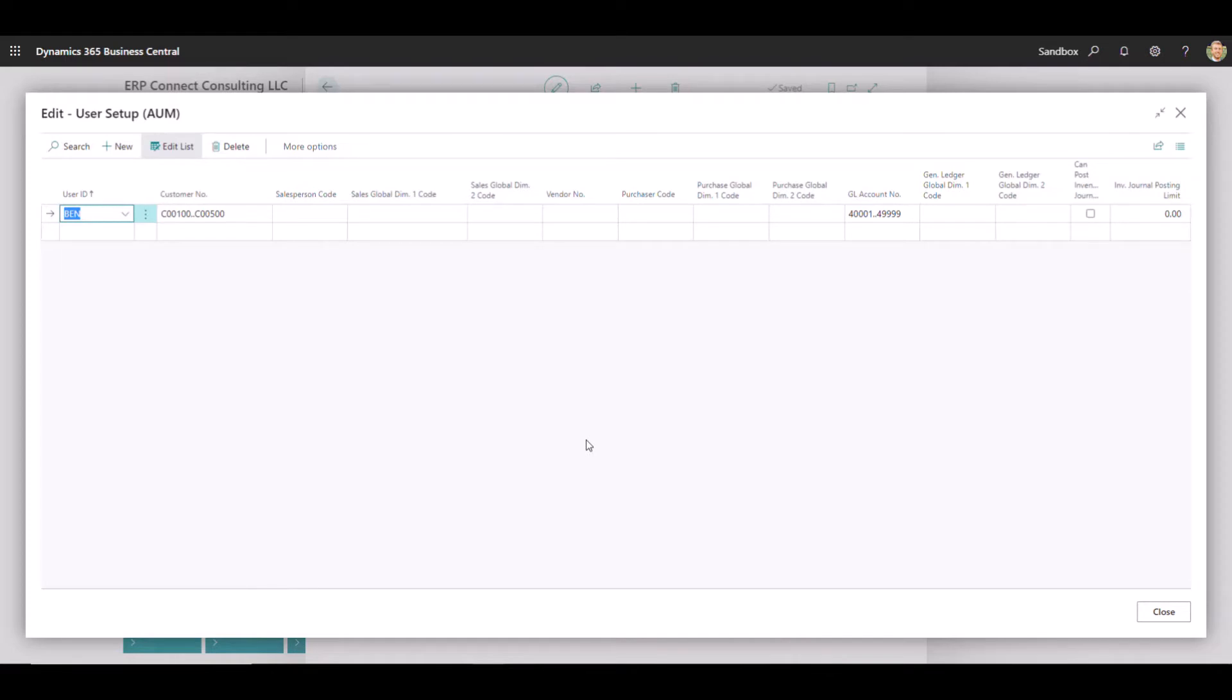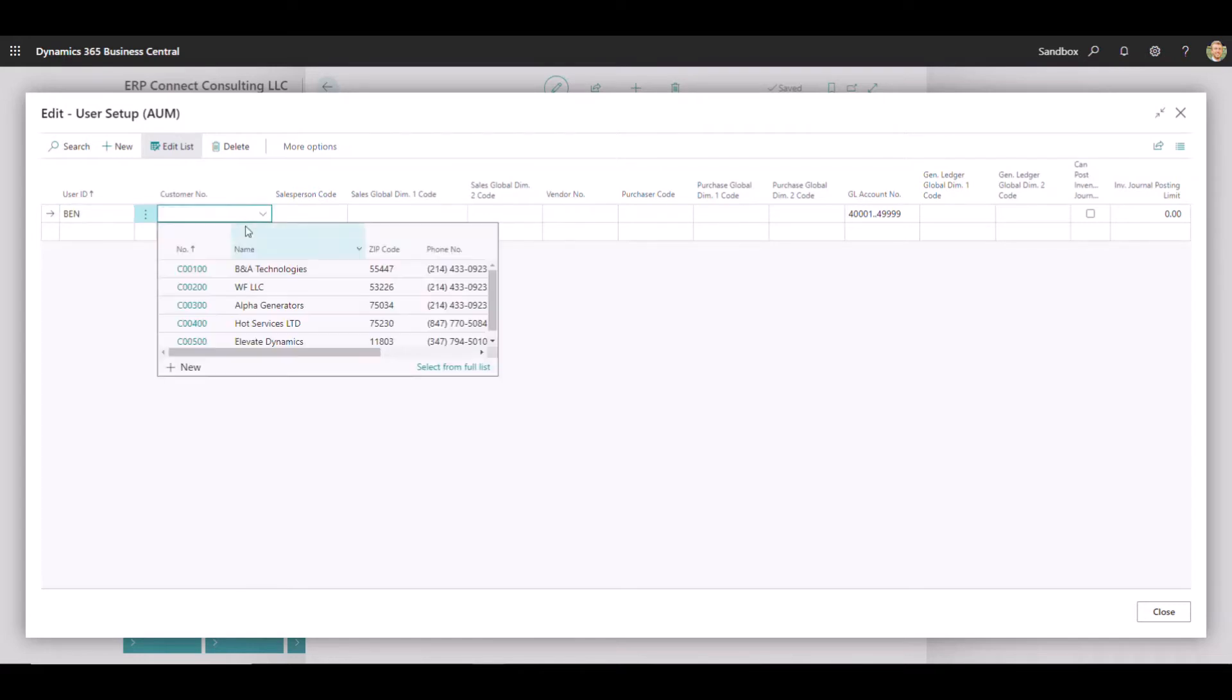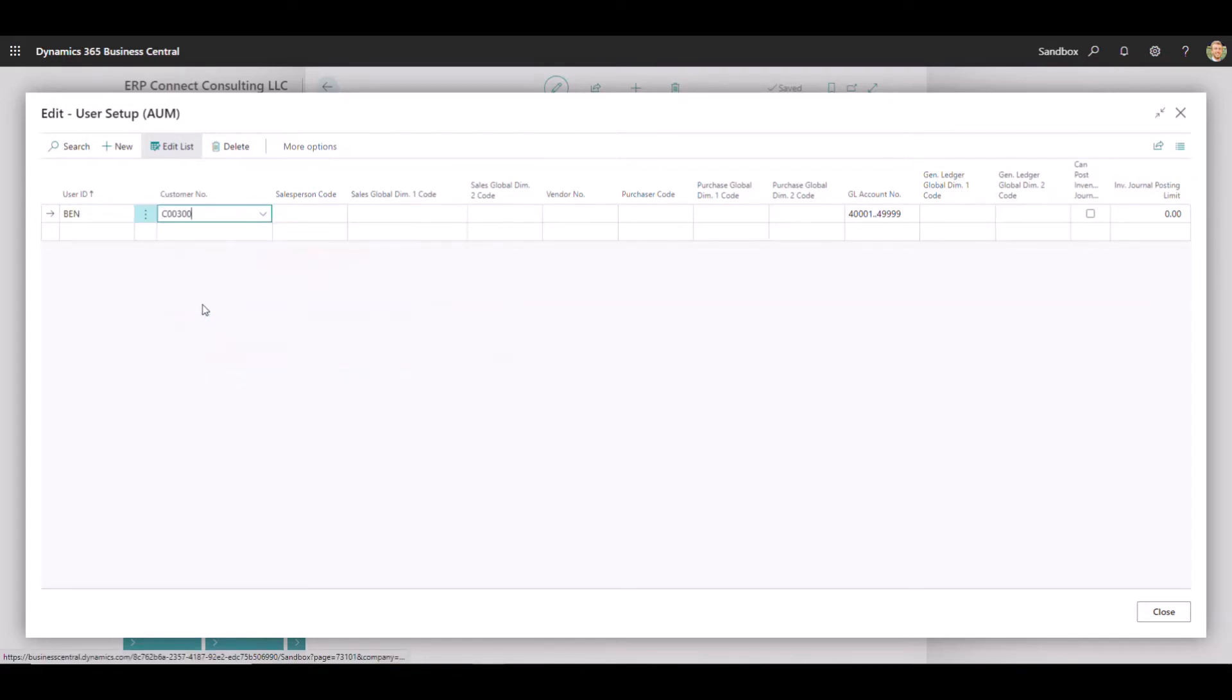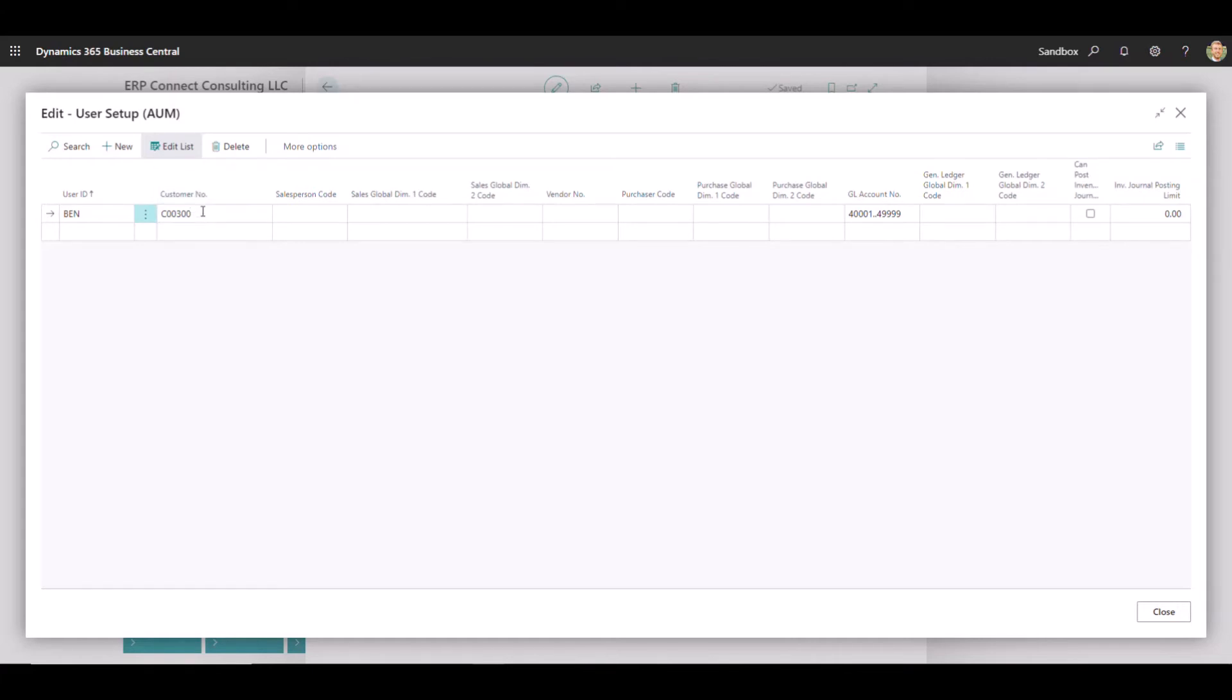And then another use case that we've seen a few times as well is allowing your customers to actually access Business Central and view their customer records. So for example, if I were to clear this out, you could potentially give alpha generators access to your Business Central instance and only give them access to sales activity. And by narrowing this field down to just the customer, they could actually log in and use it as a quasi-customer portal.